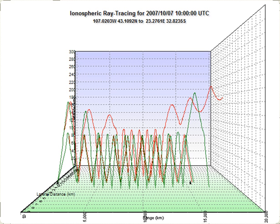When applied to problems of electromagnetic radiation, ray tracing often relies on approximate solutions to Maxwell's equations that are valid as long as the light waves propagate through and around objects whose dimensions are much greater than the light's wavelength. Ray theory does not describe phenomena such as interference and diffraction, which require wave theory involving the phase of the wave.